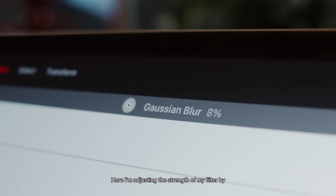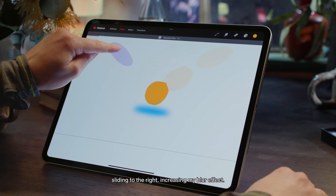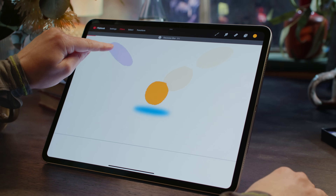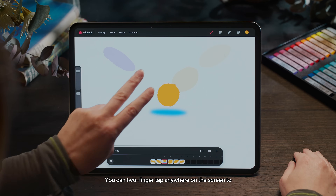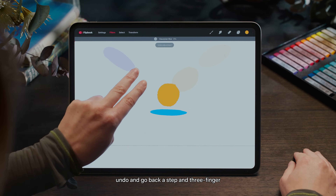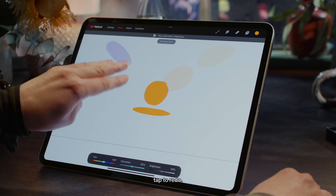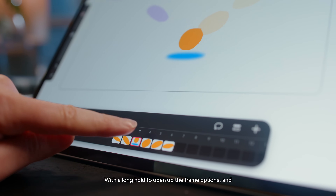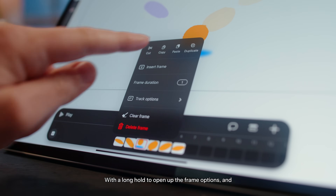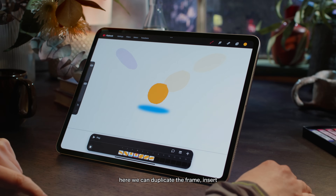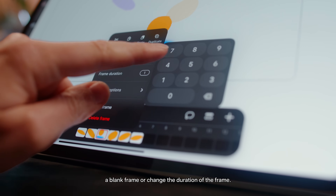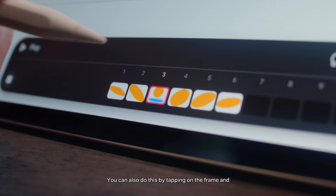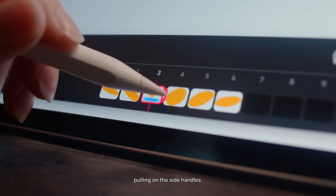Here I'm adjusting the strength of my filter by sliding to the right, increasing my blur effect. Any transform actions or filters you set are baked in when applied to the image. You can two-finger tap anywhere on the screen to undo and go back a step, and three-finger tap to redo. With a long hold to open up the frame options, you can duplicate the frame, insert a blank frame, or change the duration of the frame — you can also do this by tapping on the frame and pulling on the side handles.